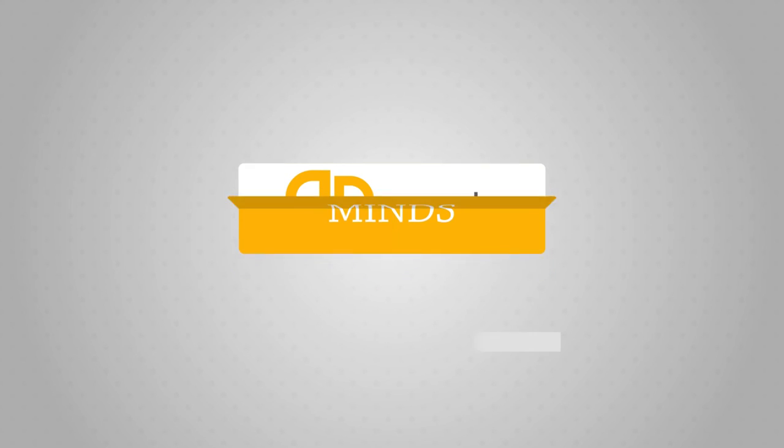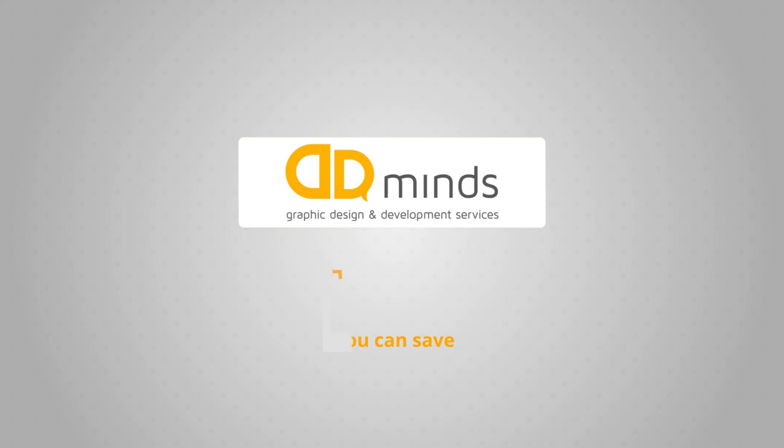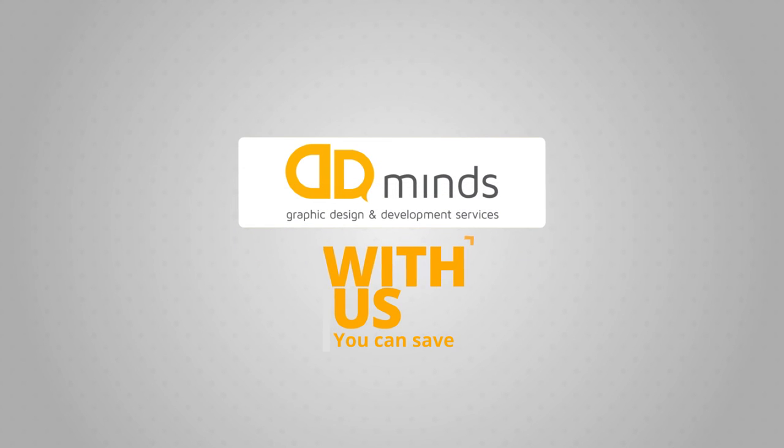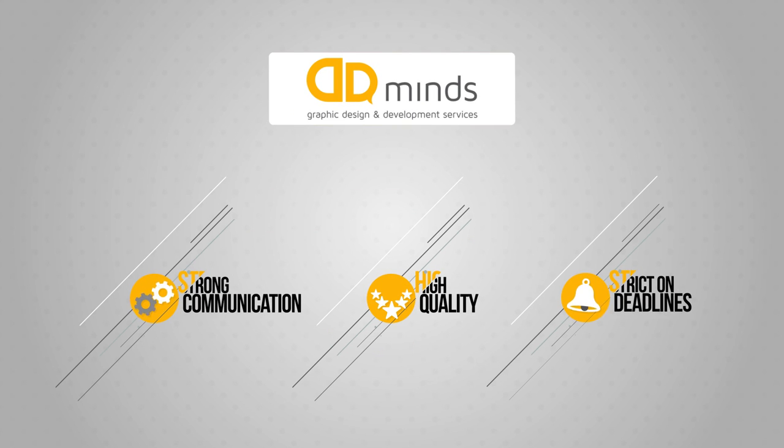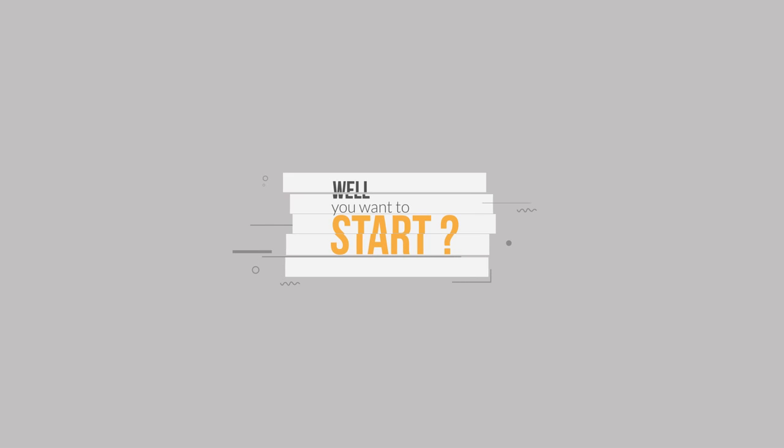Design and Development Minds. With us, you can save, but we never save anything to provide ideas that are creative and targeted and super awesome. Well, you want to start? We are ready.